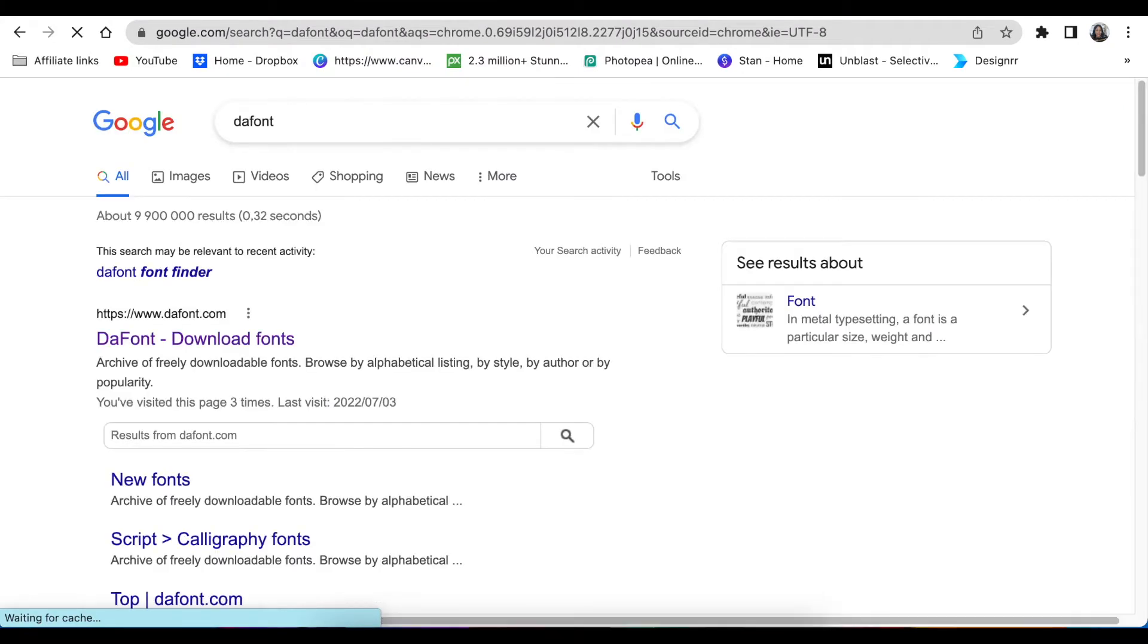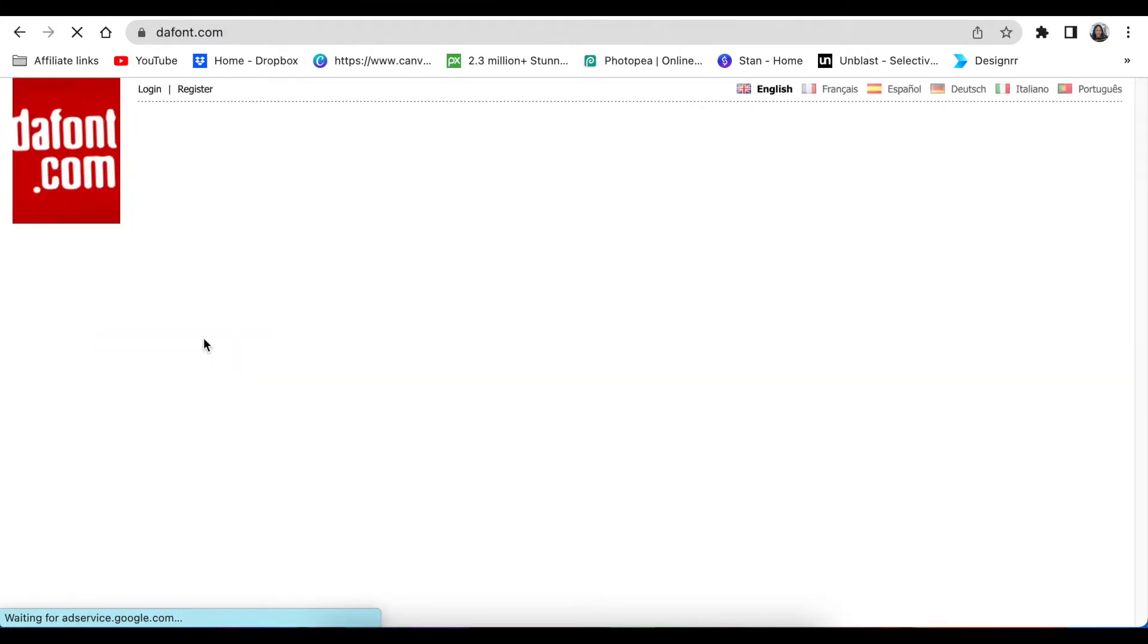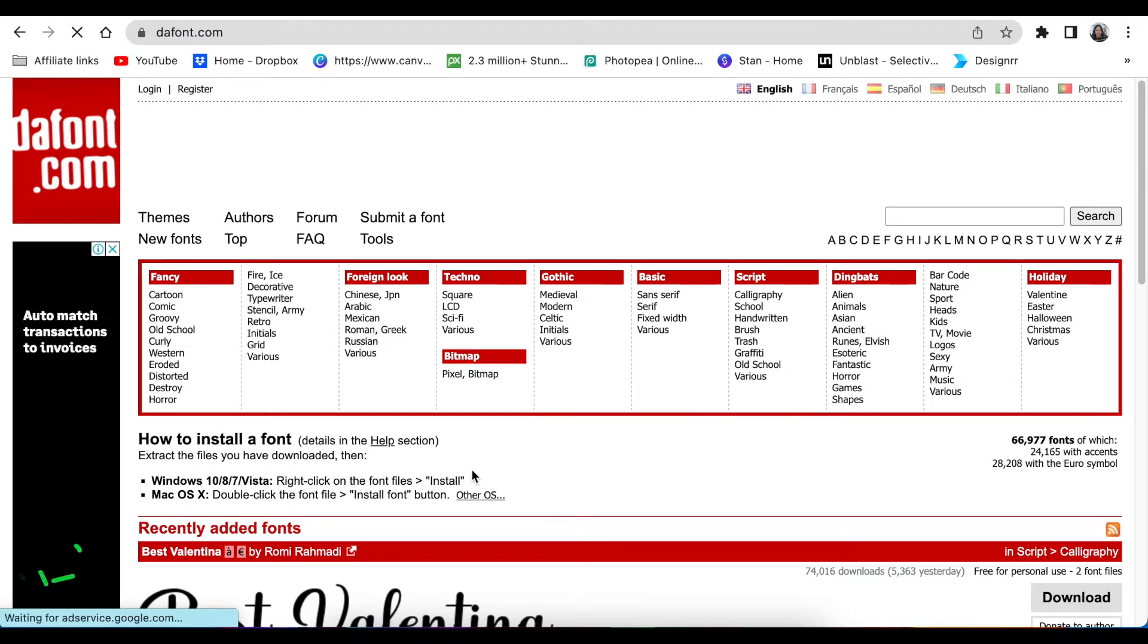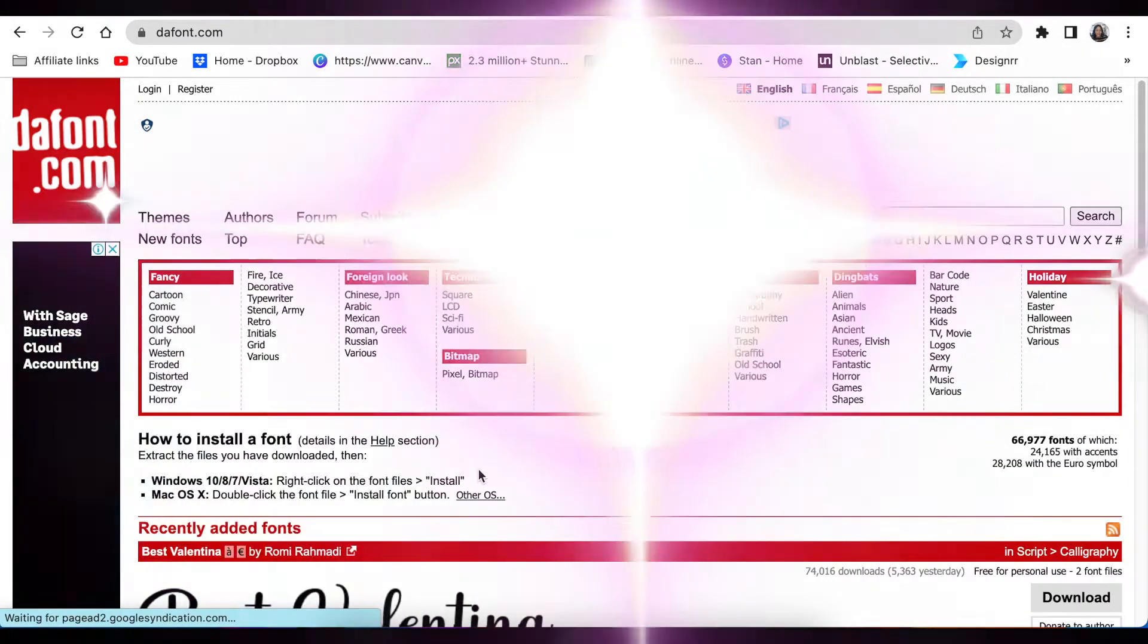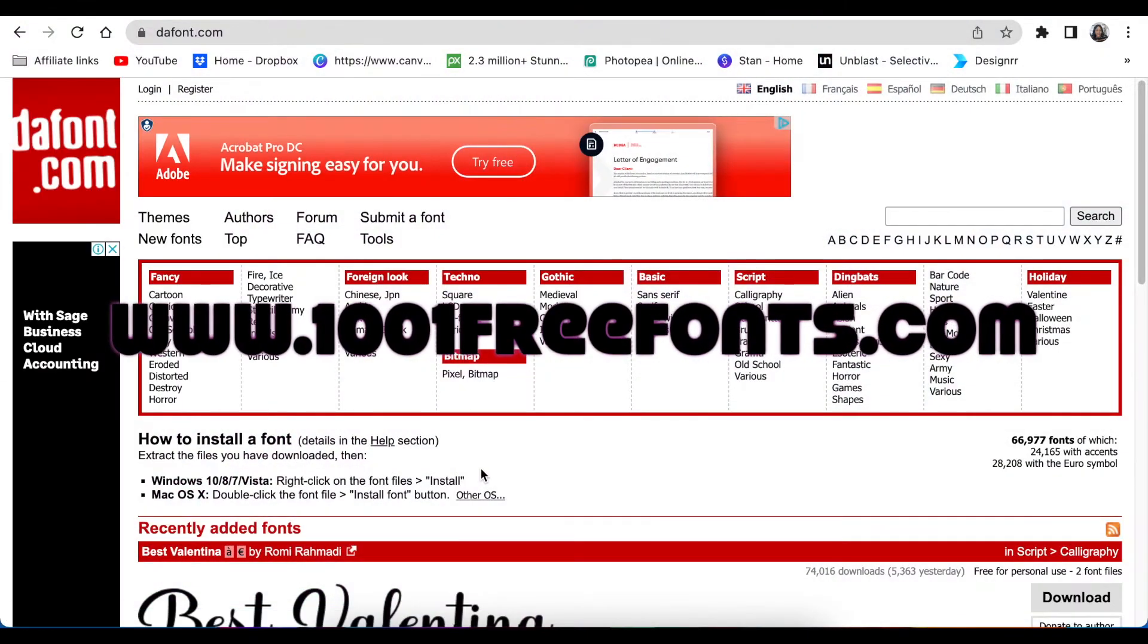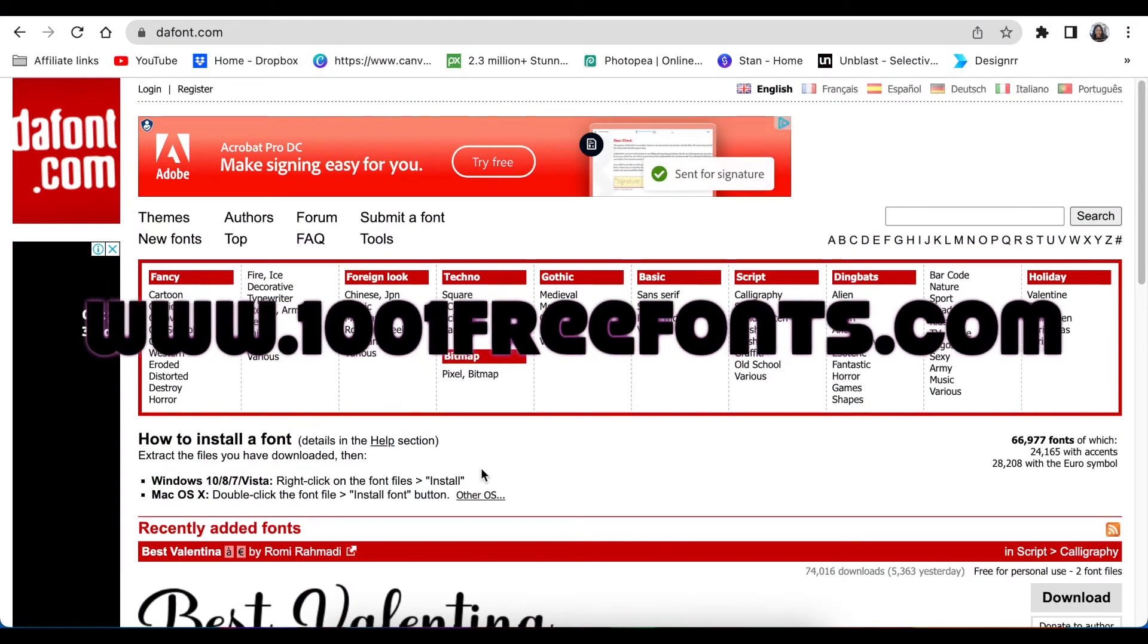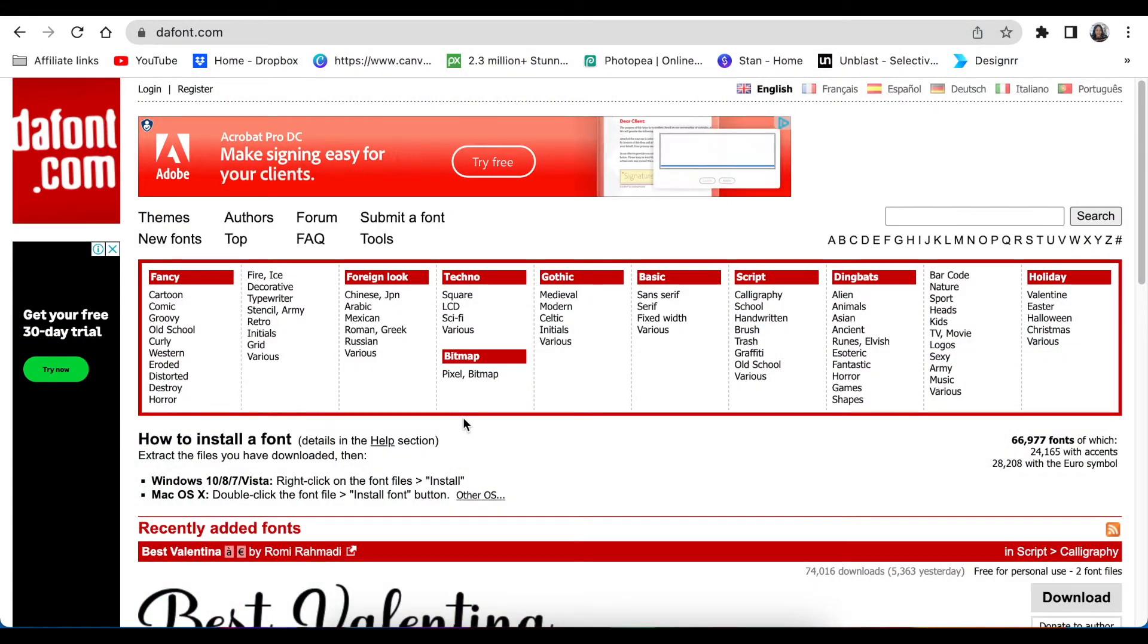Once you're on the dafont downloads you're able to search for the font that you're looking for. They've got various fonts that you could search and pick and then download and head over to Canva. It is not the only one. The other one that you could use is 1001 free fonts.